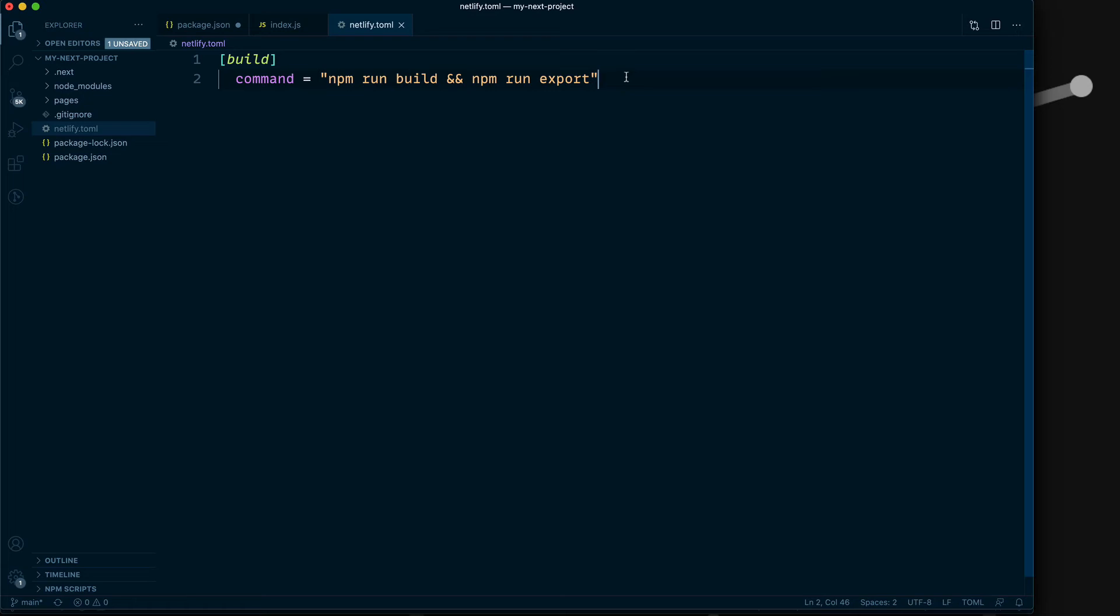Once that happens, it creates a directory called 'out'. So if you do publish = "out" like this, this is all you need to get your site properly published to Netlify.